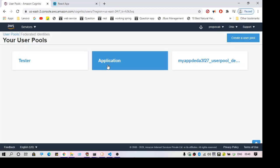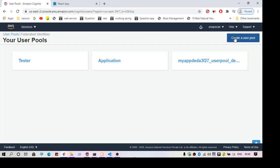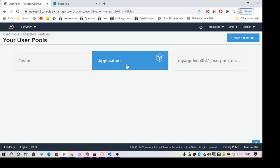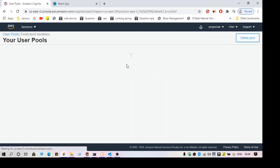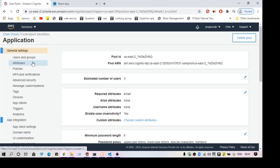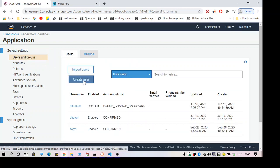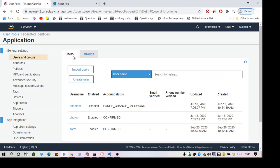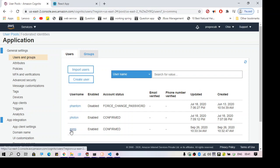I've already created a user pool — you can create a new one using the Create button. I'm going to show you my existing user pool. In this user pool I have a few users. You can click on Users and Groups to view the users. When you go here for the first time you will not have any user, so you can click Create User to add a new user. I'm going to use one of these three users to perform authentication.